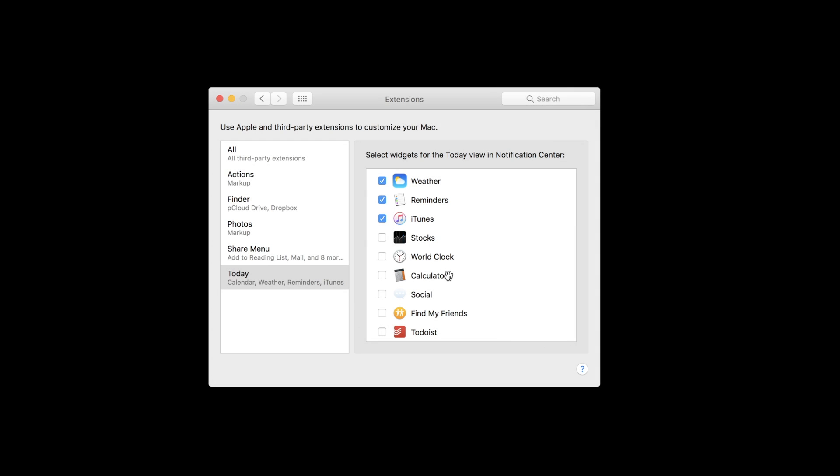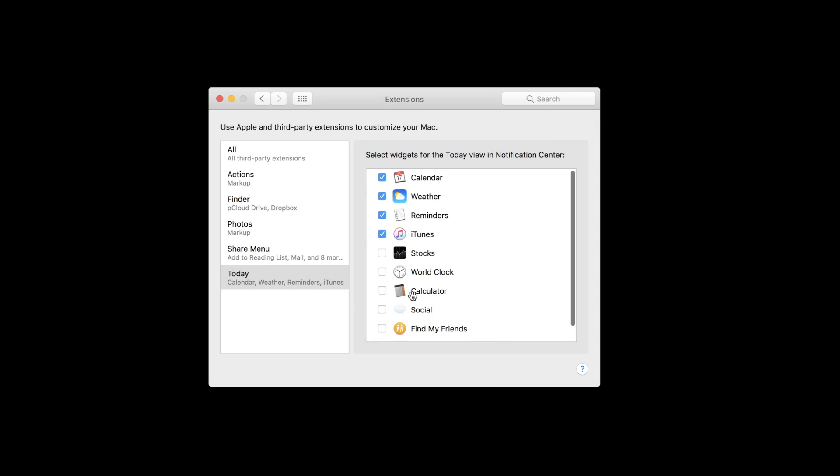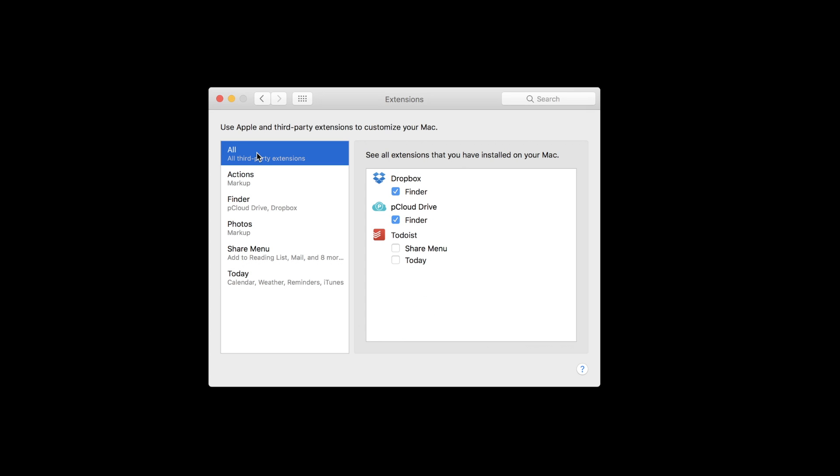As I mentioned with the share menu, more third-party apps means more extensions. If you use a lot of those, they will appear here and you can customize them to your liking.